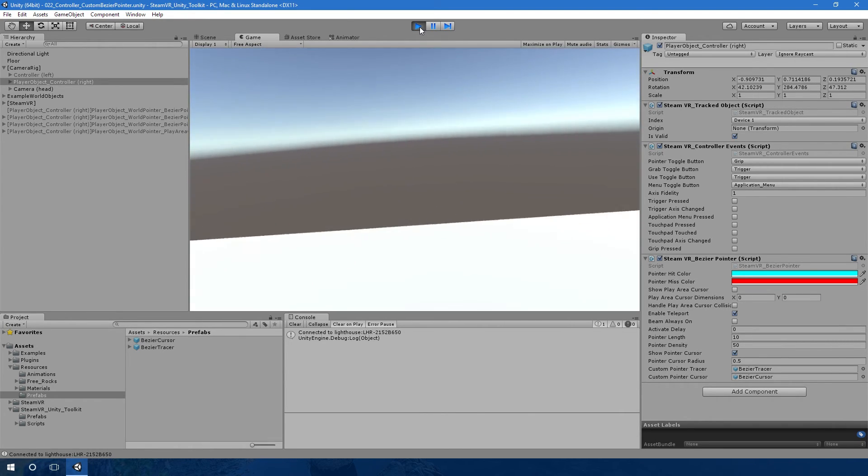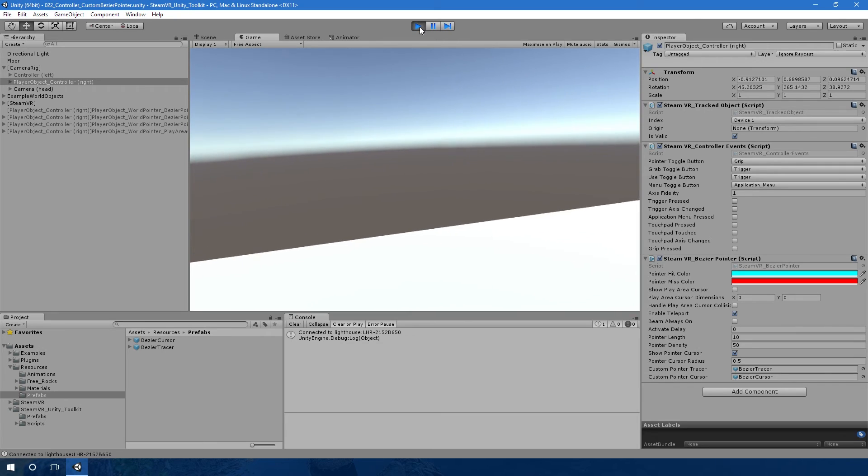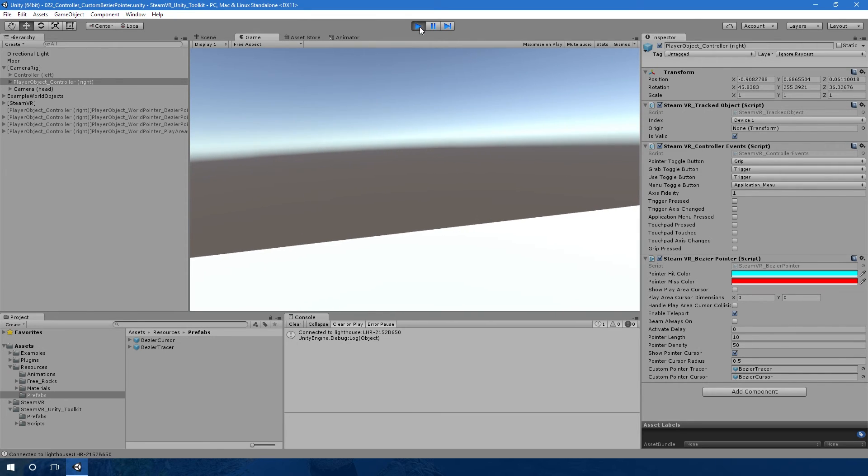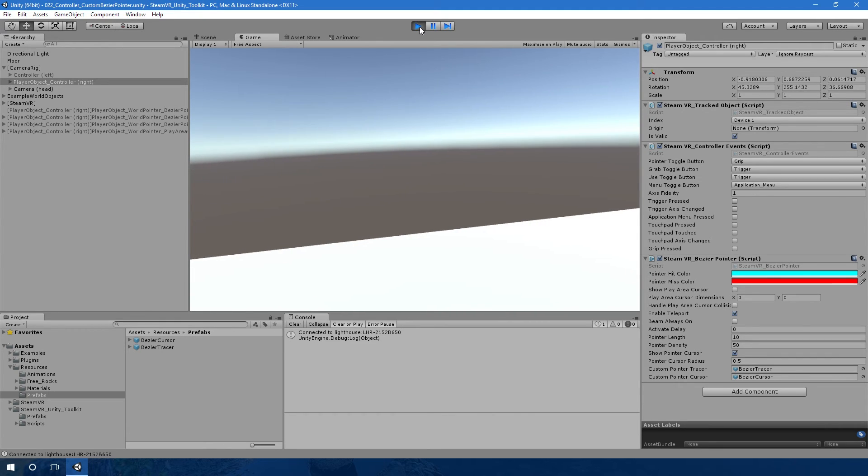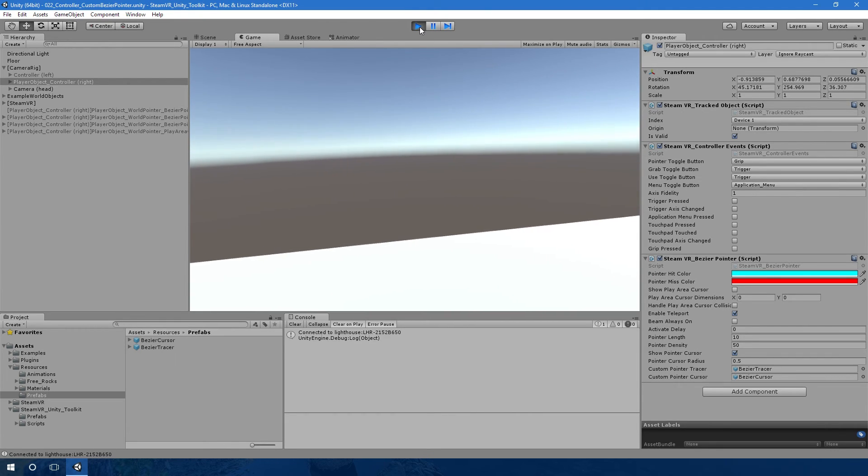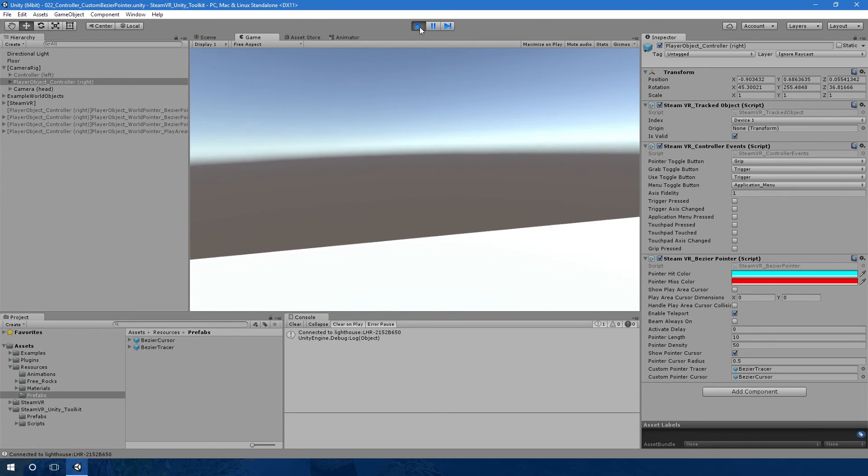I'd also like to give thanks to Dorothy Jean Thompson from YouTube. I'll leave a link to her channel in the description below. She came up with the idea for this custom tracer and custom cursor, so thanks very much for that.